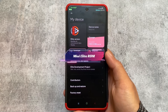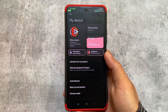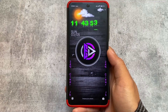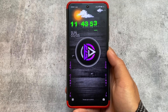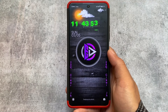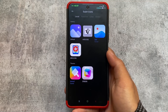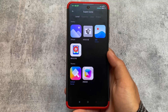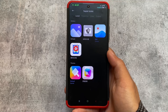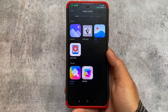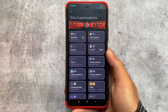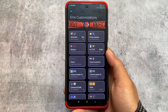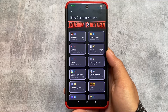Last but not least is MIUI EliteROM. I haven't made a specific video on this custom ROM yet, but stay tuned — the video on this custom ROM plus edition is coming very soon, so make sure to subscribe to the channel. This includes a lot of customizations, but keep in mind this custom ROM comes with two variants. If you don't need all those customizations, you can use the free version.